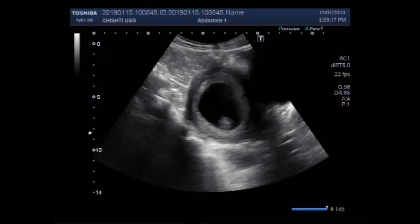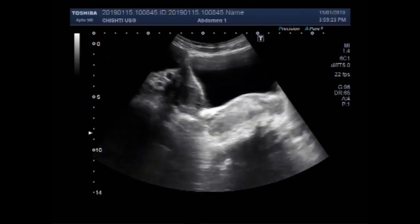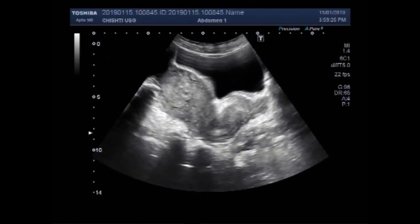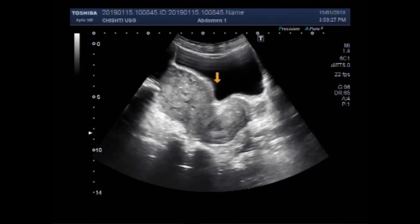Dear viewers, I hope you are all fine. This ultrasound video shows an early pregnancy with an ovarian cyst.